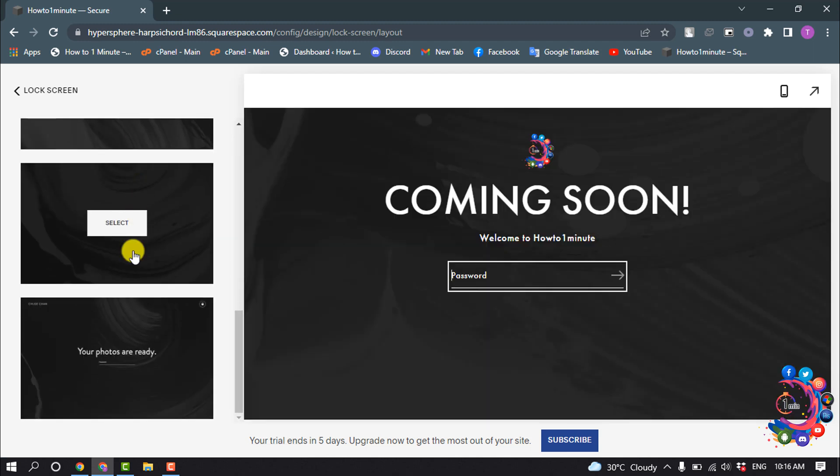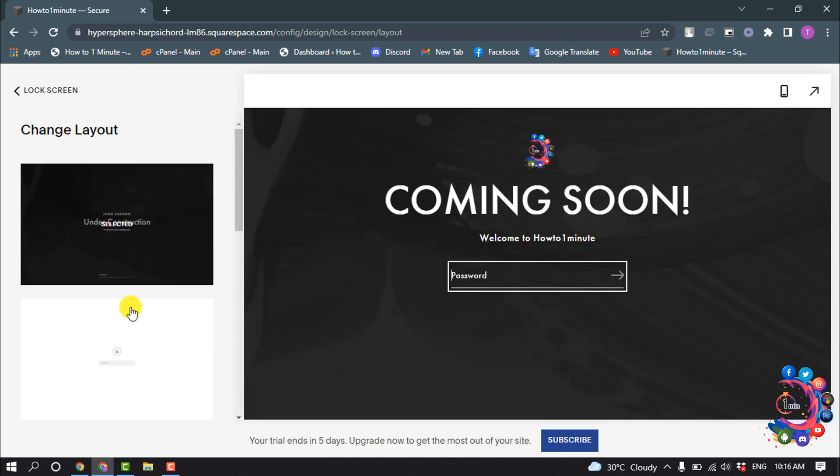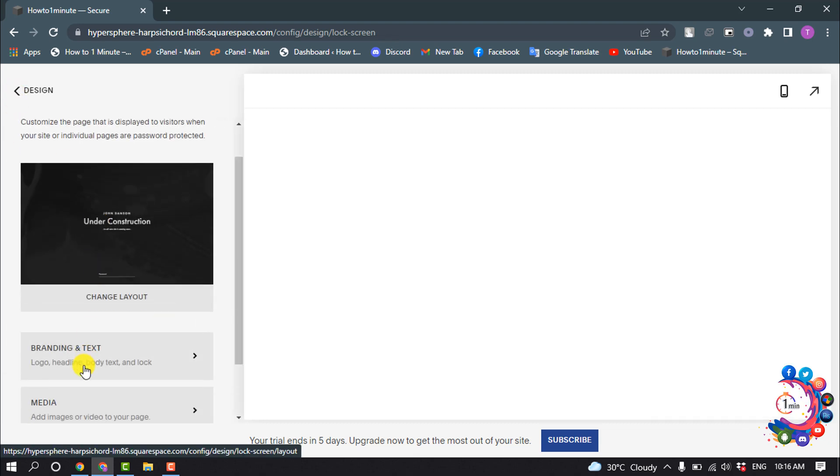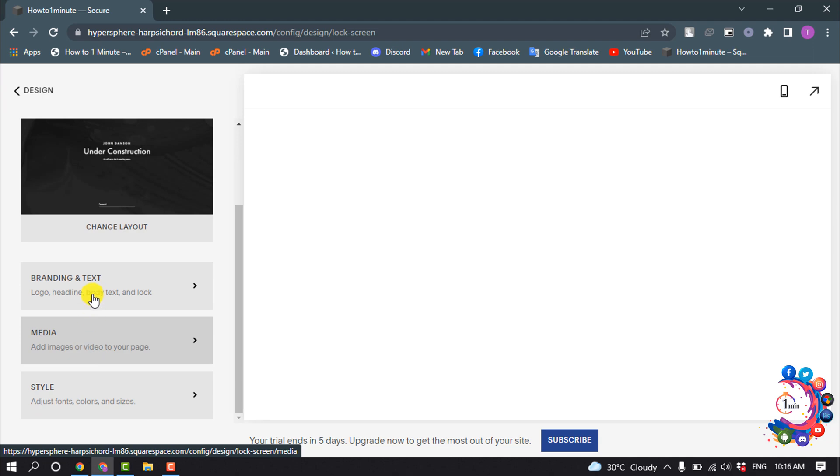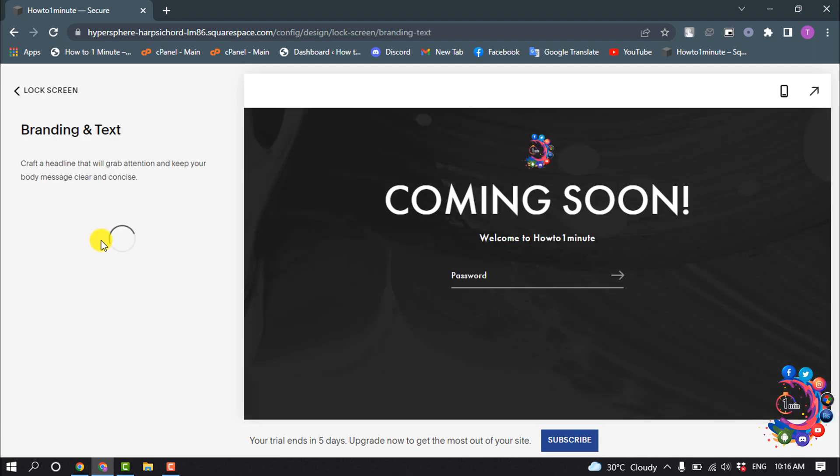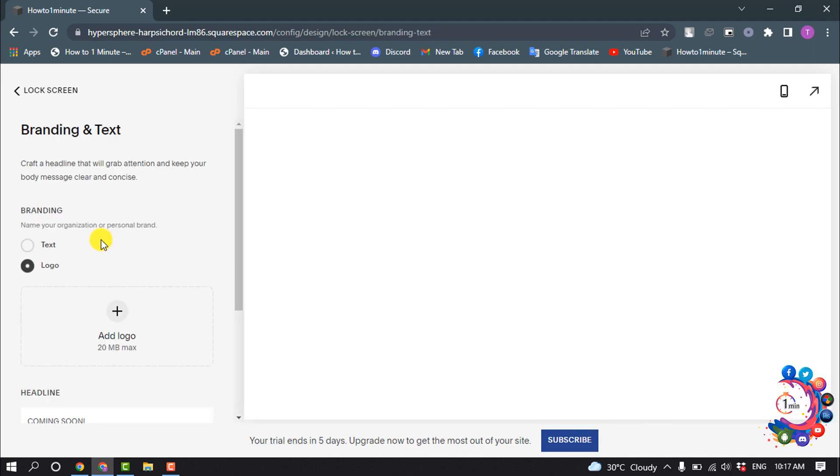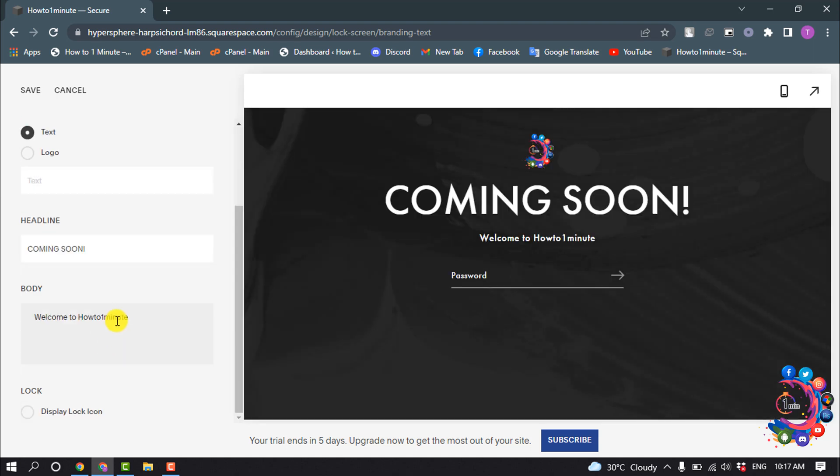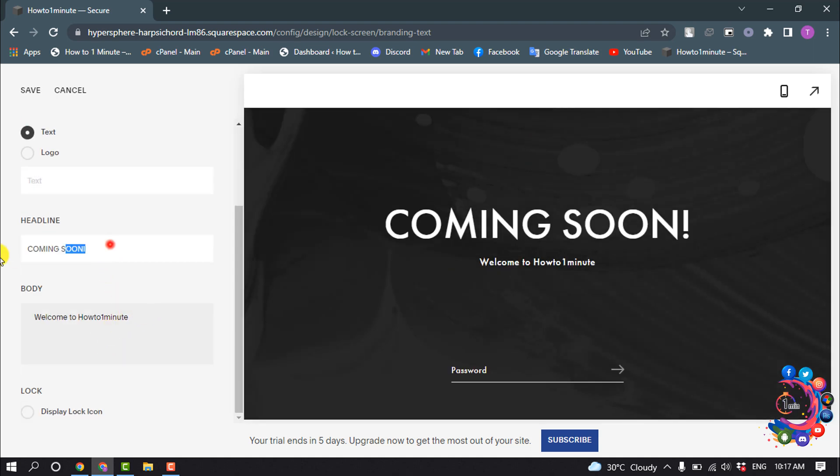Now from this list, select the Under Construction template. Go back from here and click on Branding and Text to change your text.